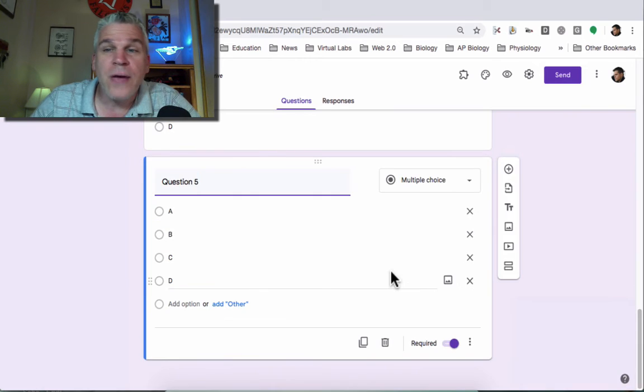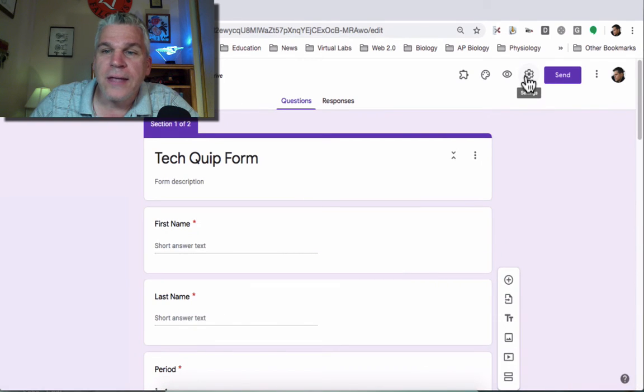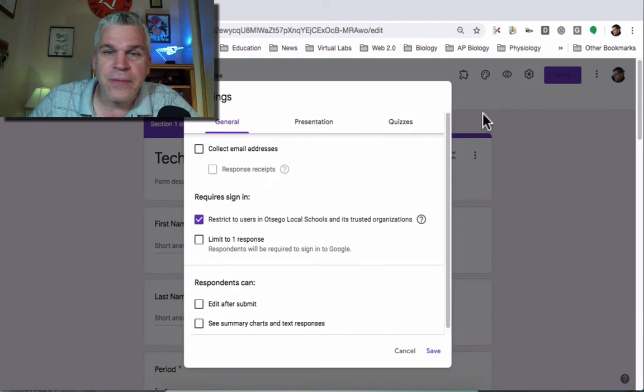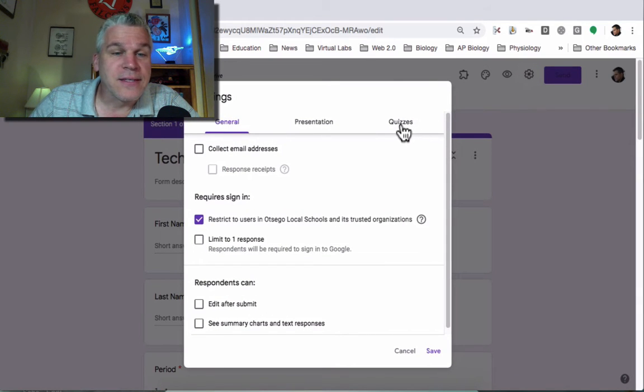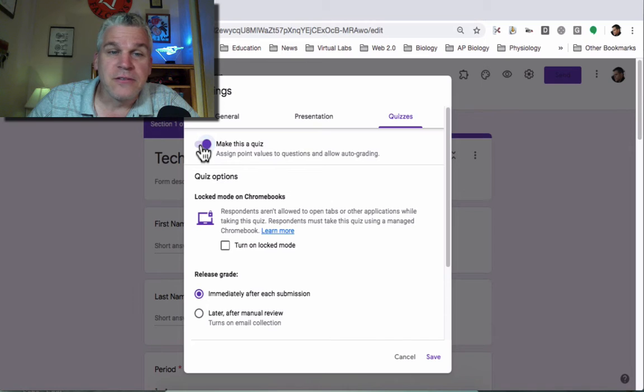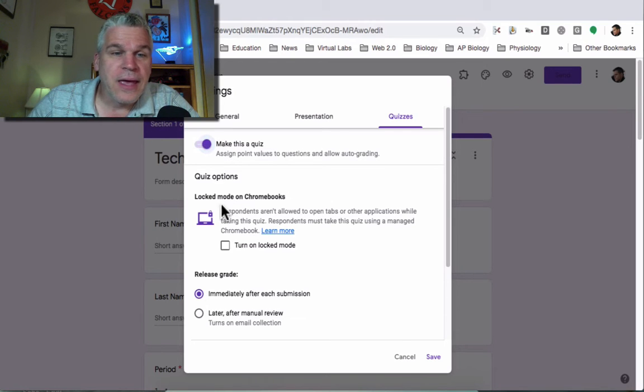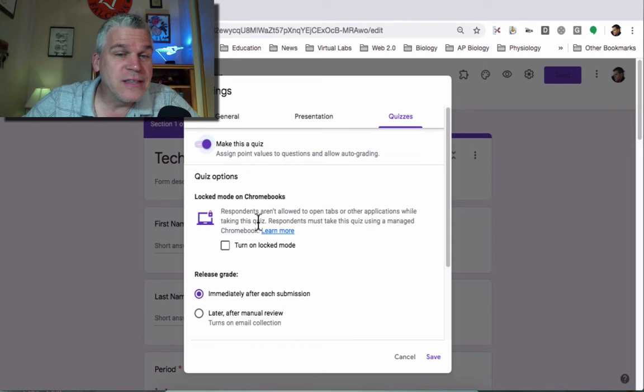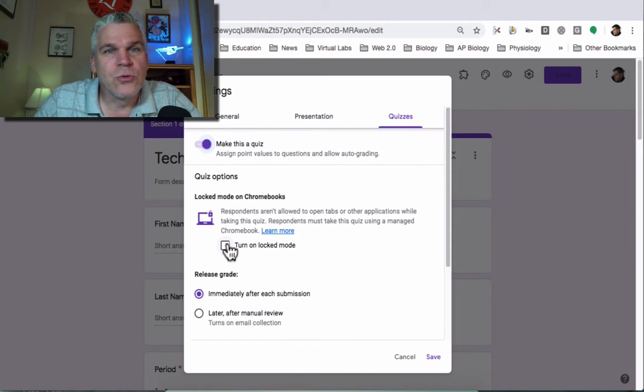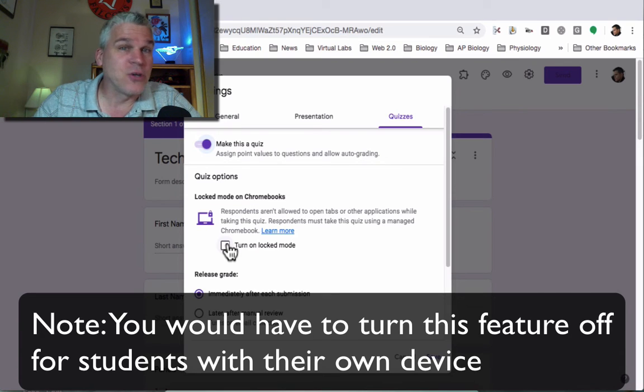Once you have all of your questions, you can click on the settings gear and we will want to make this a quiz by toggling that button over, and you can use lock mode on Chromebooks. Using this feature, the students have to use a school-issued Chromebook. If they have their own device, they will not be able to take the quiz.